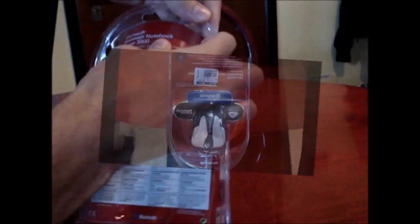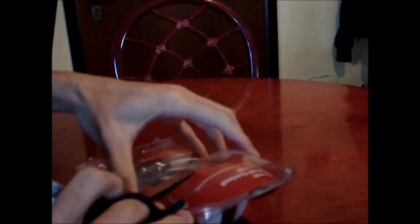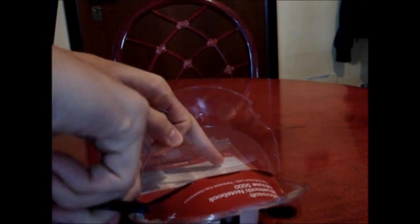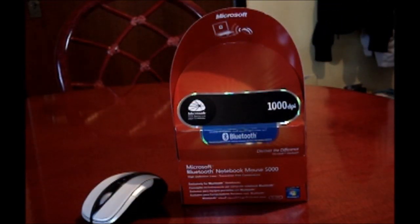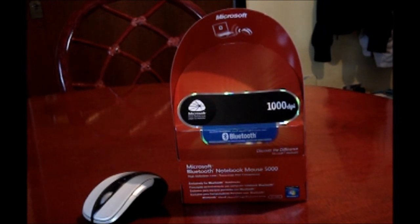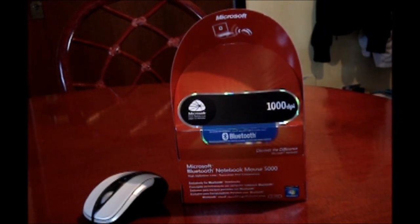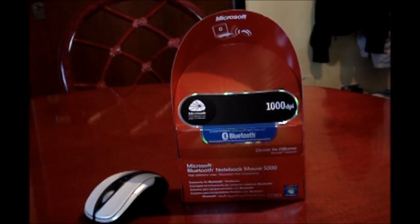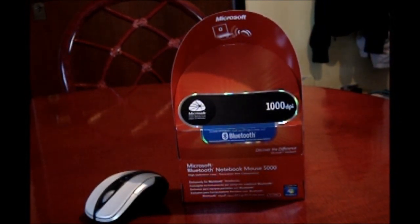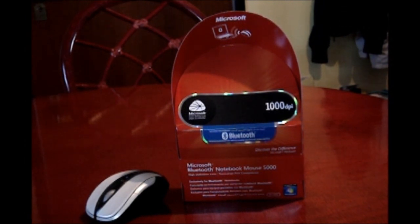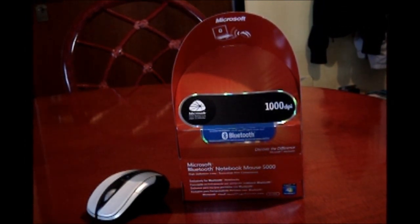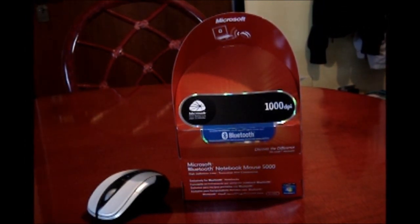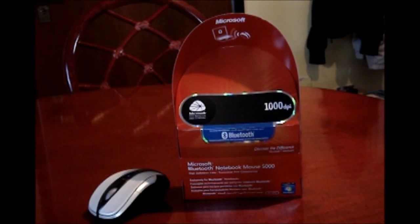So I'm going to go ahead and open it up. I forgot to mention at the beginning of the video that I bought this mouse for $39.99, but if you shop online I'm sure you can get it between $25 to $40. It's not expensive, it's just a basic Bluetooth mouse with four buttons.